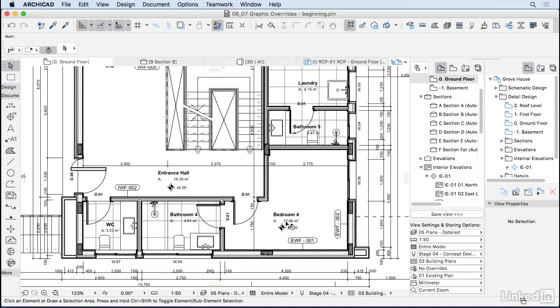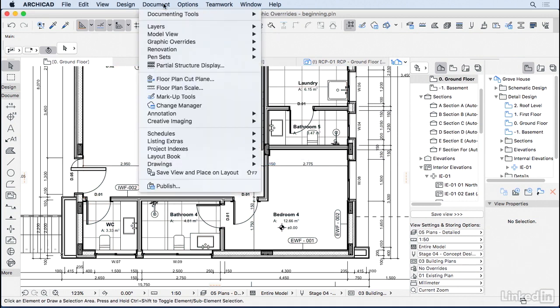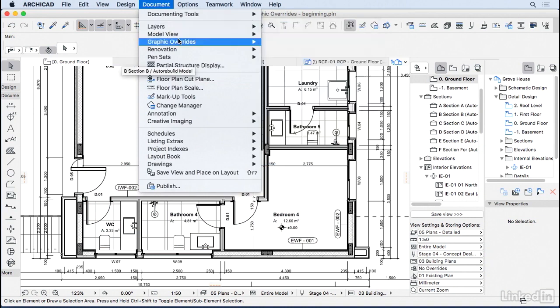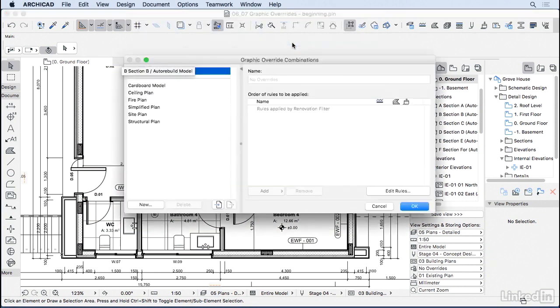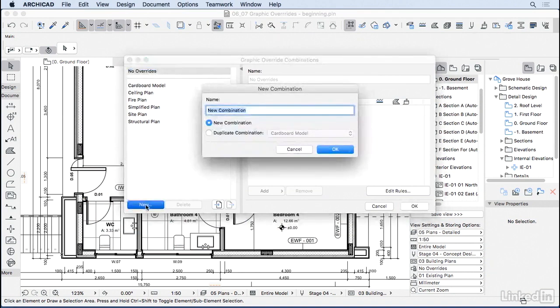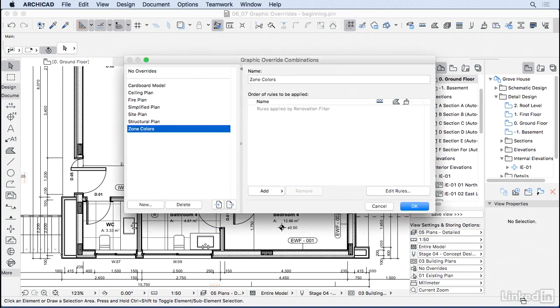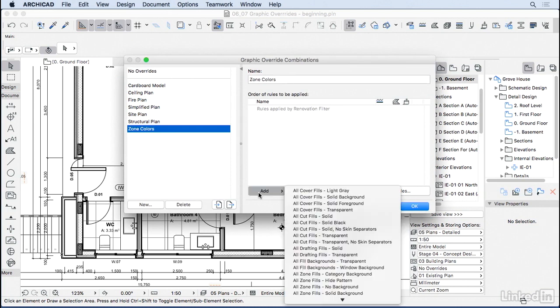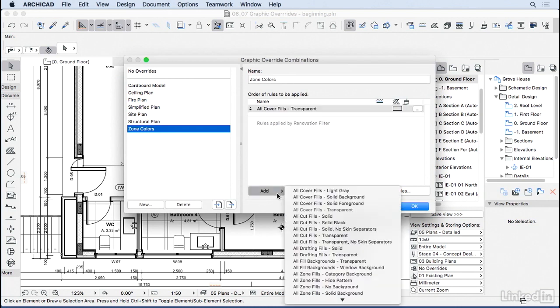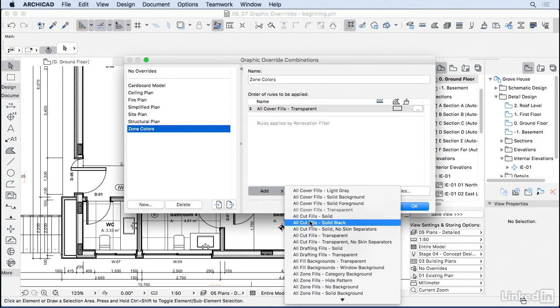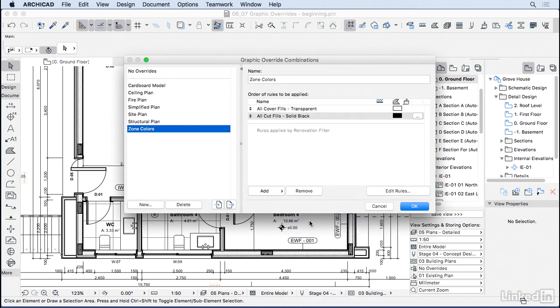So I'm going to change it back here to No Override, and let's create our own override. So I'm going to go to Document, Graphic Overrides, Graphic Override Combination. Let's create a new combination that I'm going to call Zone Colors. And I'm going to add two rules: one for all cover fills to become transparent, and another to all cut fills become solid black. But I need to add one new rule that doesn't exist.